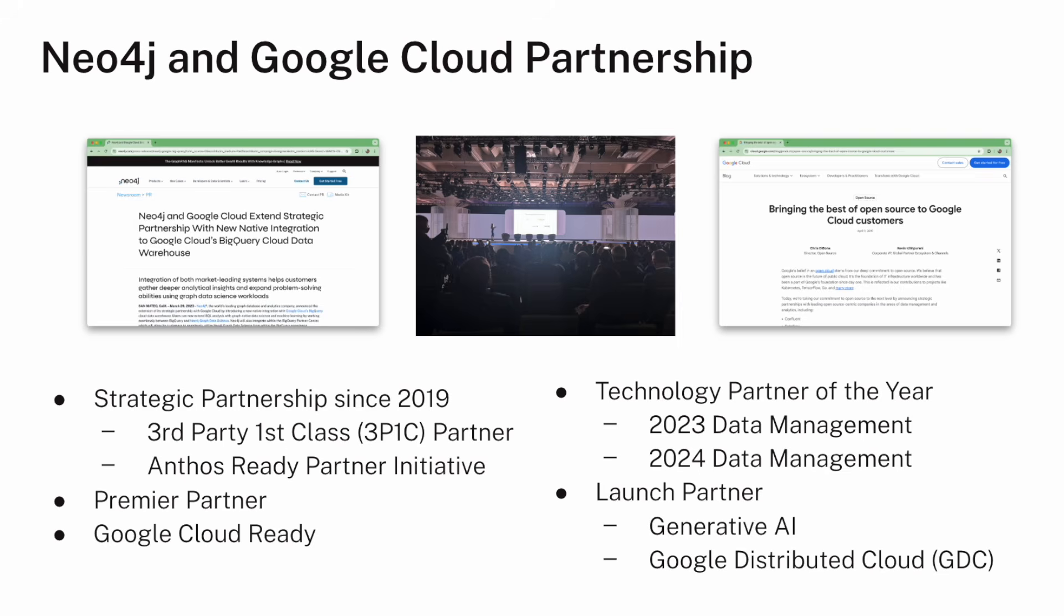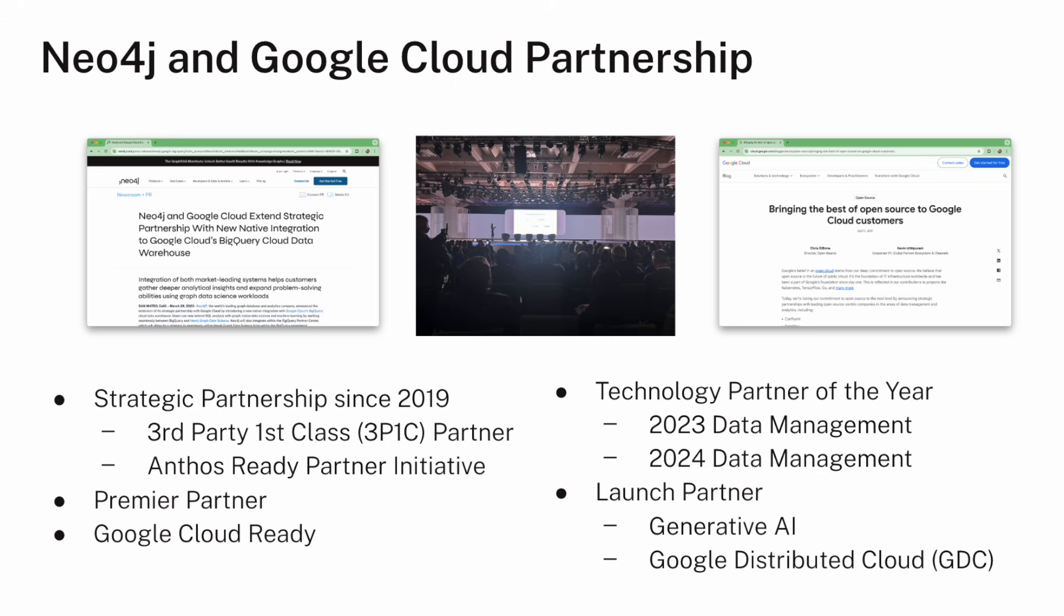As part of our partnership, we've won Technology Partner of the Year twice in a row in 2023, and again in 2024. And then we've been a launch partner on all sorts of interesting initiatives since then. We were a launch partner for Google's Generative AI, which has grown into the Gemini offerings. And more recently, we were a launch partner for Google Distributed Cloud, Google's Edge environment that can be deployed outside of Google data centers. Really deep, interesting partnership.